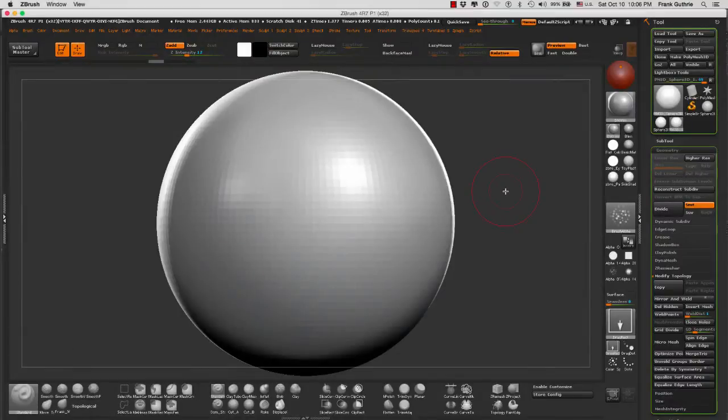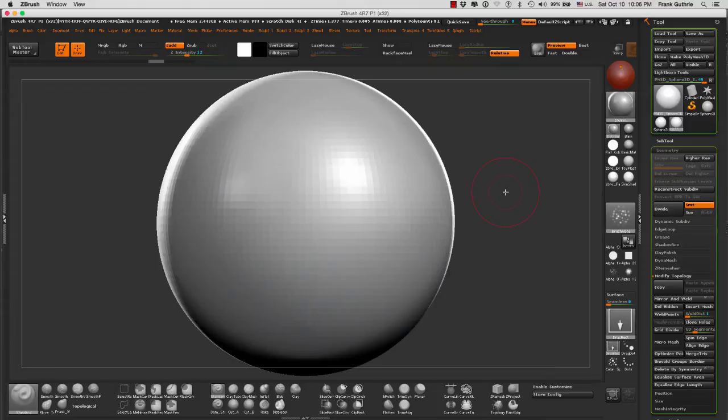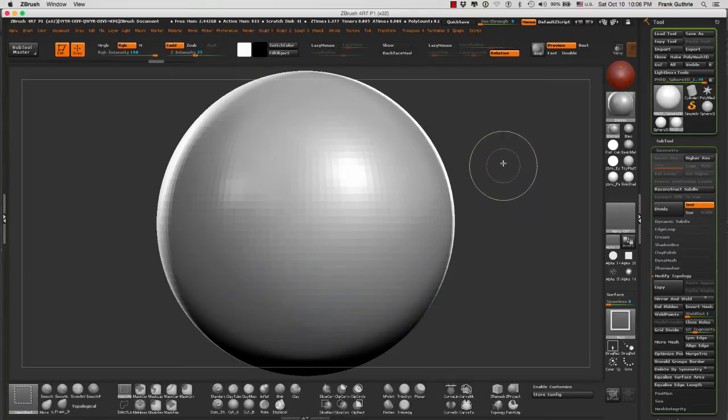We're going to talk about deleting parts of an object by taking advantage of polyframing's ability to hide part of our object. If I use ctrl and shift...